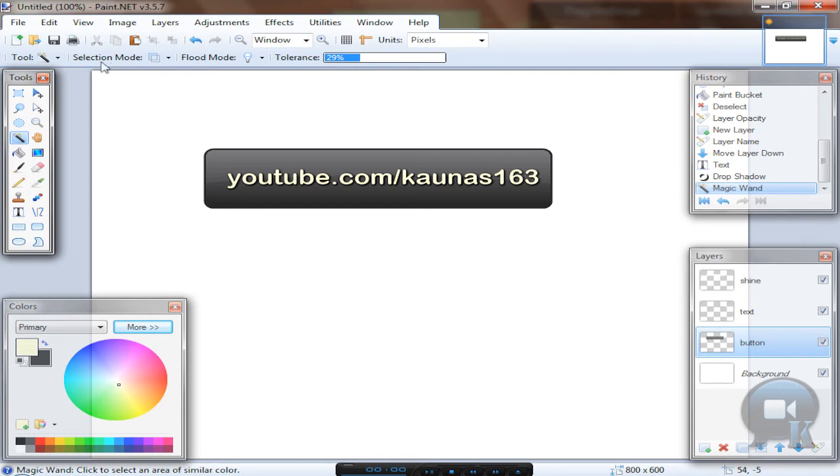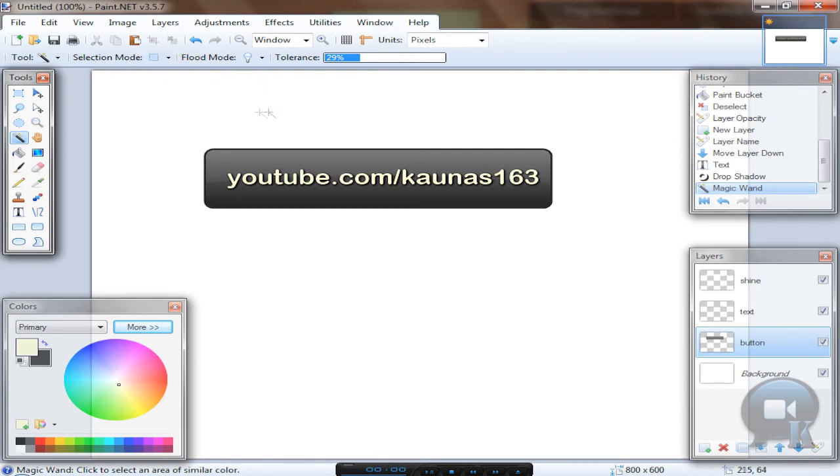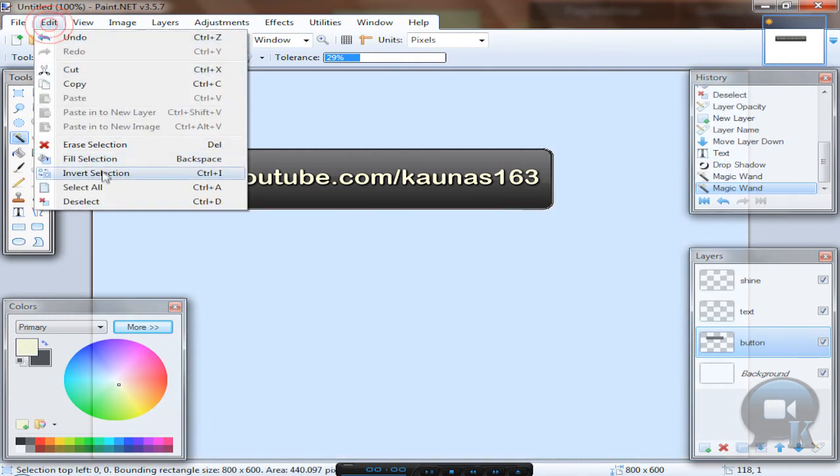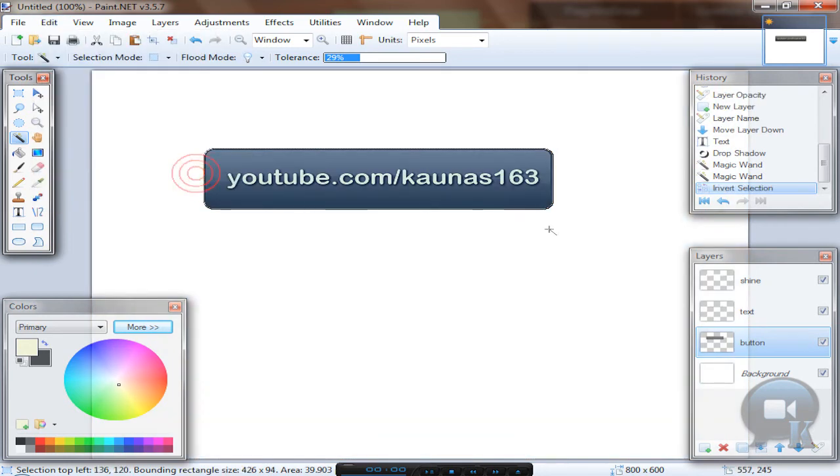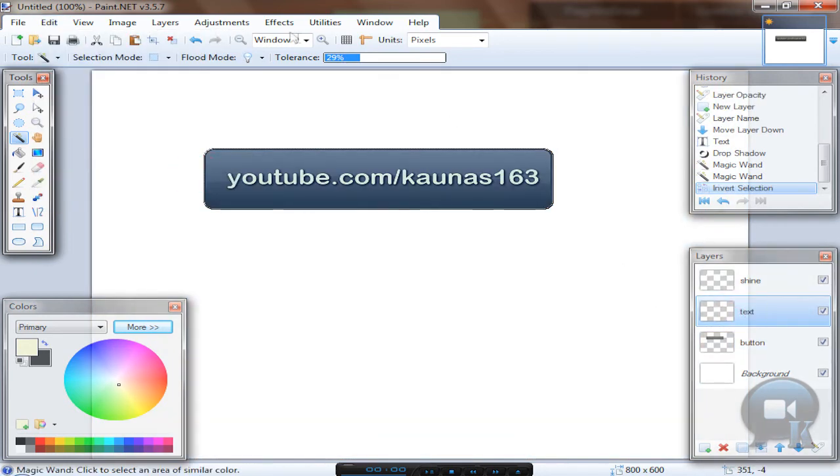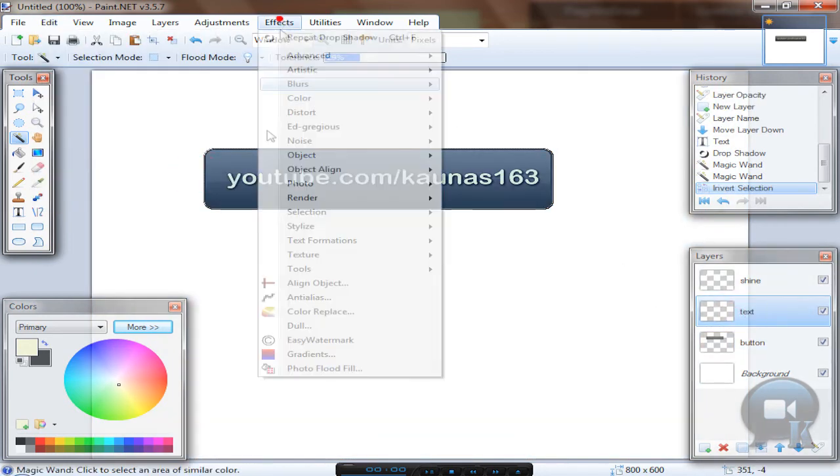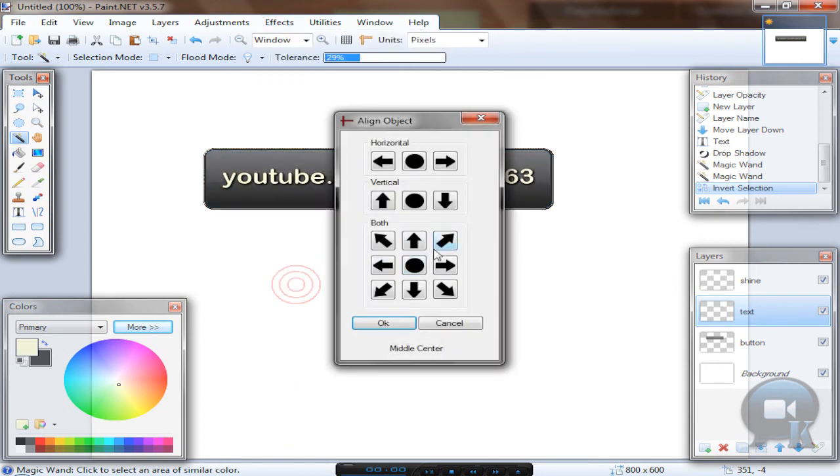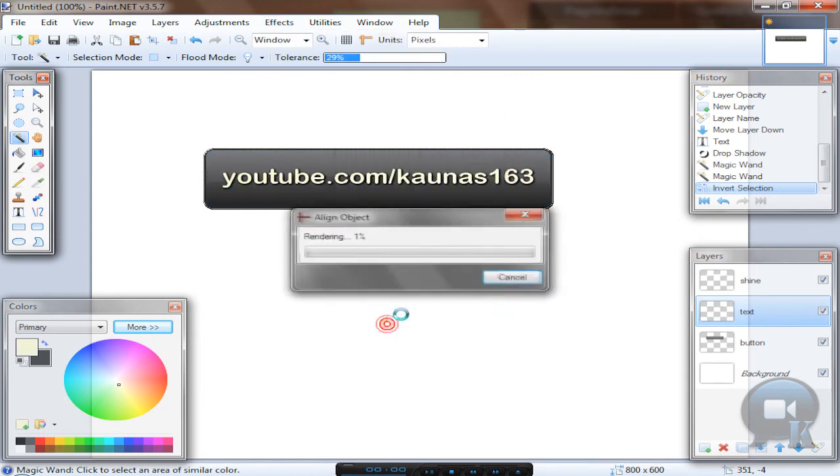Sorry, change selection mode to replace and then click outside the button. After that go to edit, invert selection or press Ctrl+I. Go to text layer and go to effects, align object and click OK.